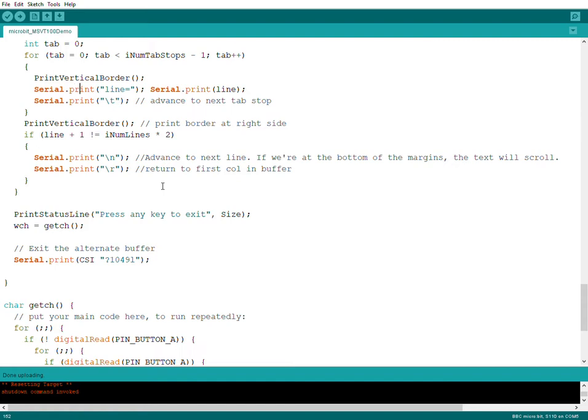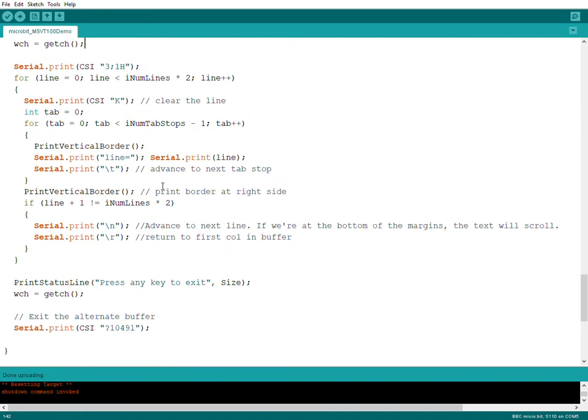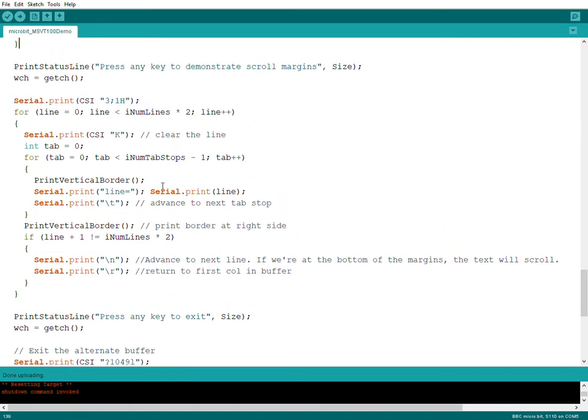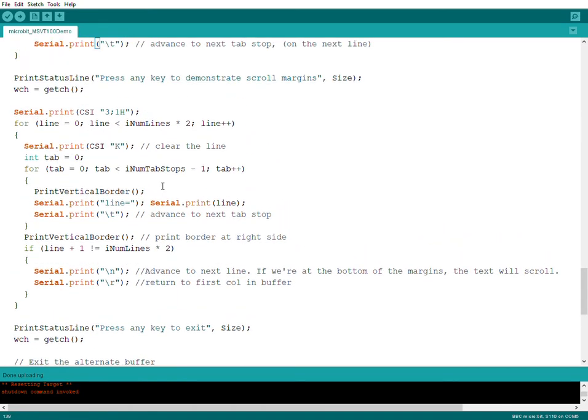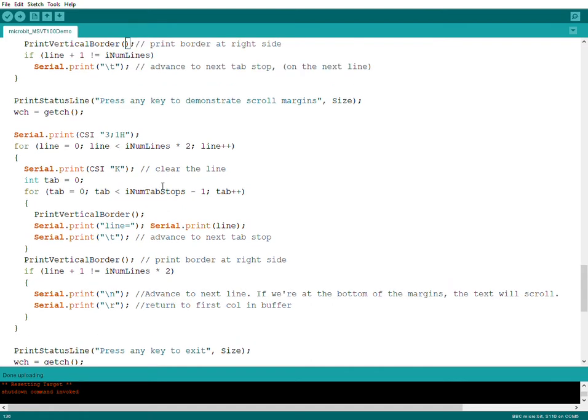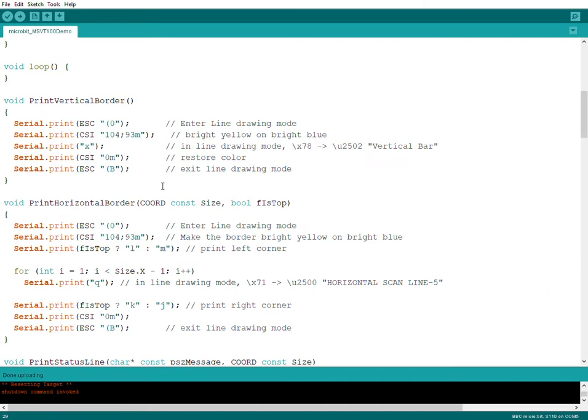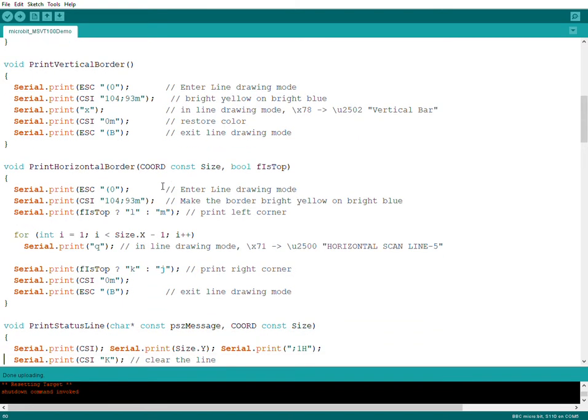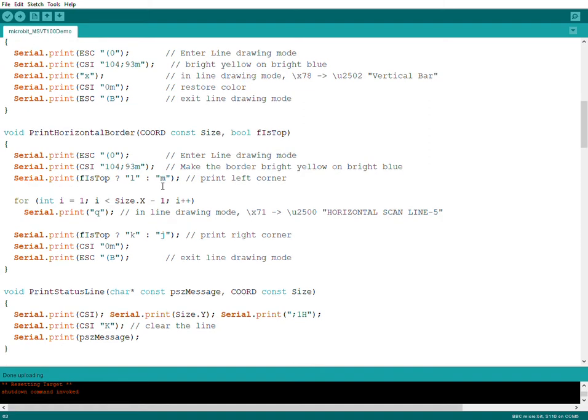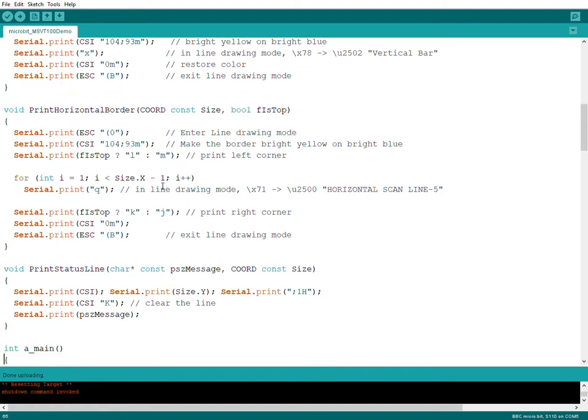Instead I print something and then I print the number here, so you can do things in order instead of using printf. Let's see, I can go to the top here.